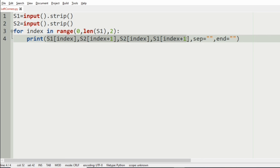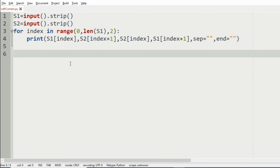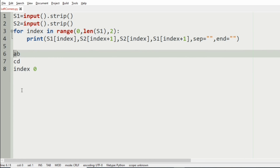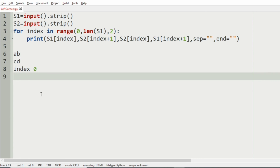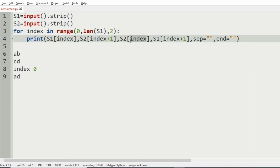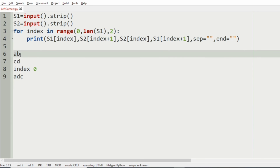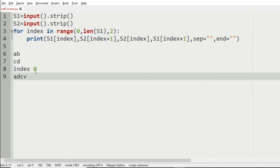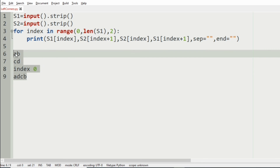Let us see how this statement works. For example, if we have string s1 as 'ab' and s2 as 'cd', we have to print 'ad'. If the index is 0, first we will have s1[0] which is 'a', then s2[index+1] which is the second character of s2, then s2[index] which is the first character of s2, and s1[index+1] which is the second character of s1.